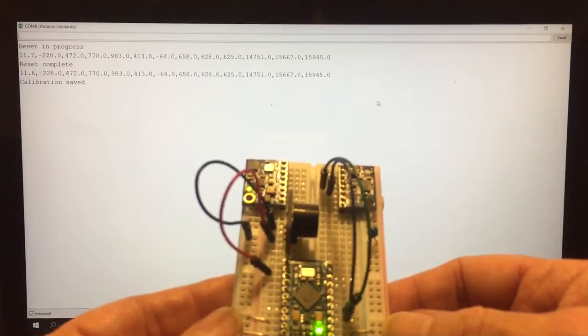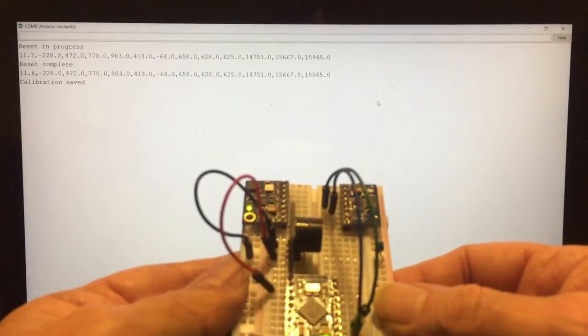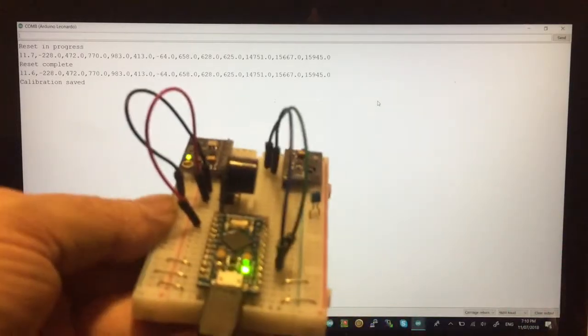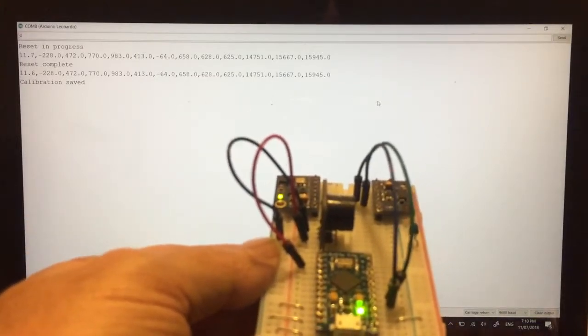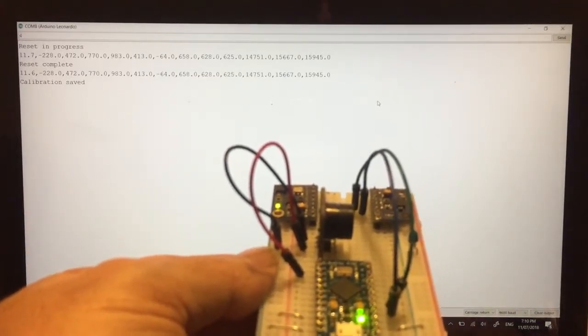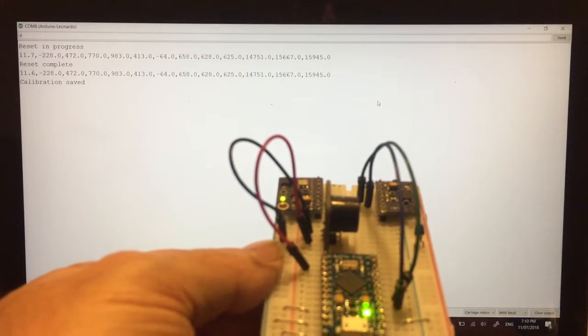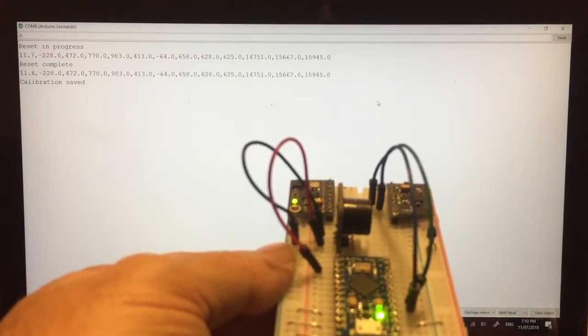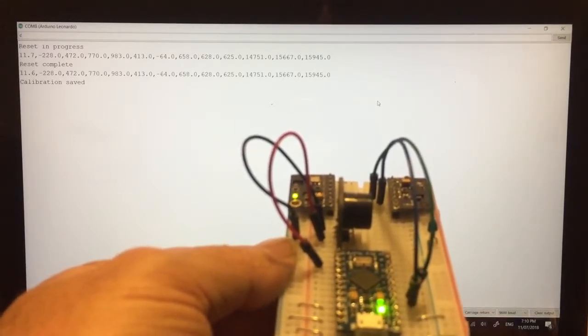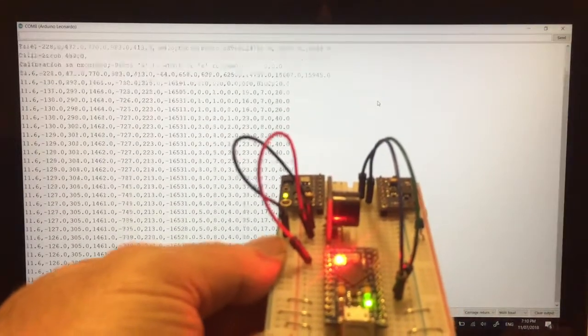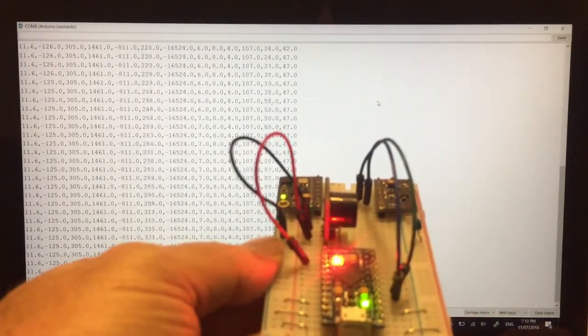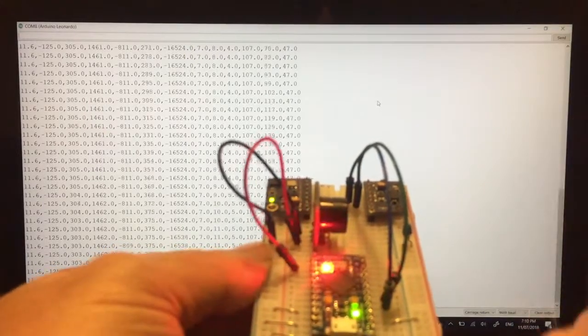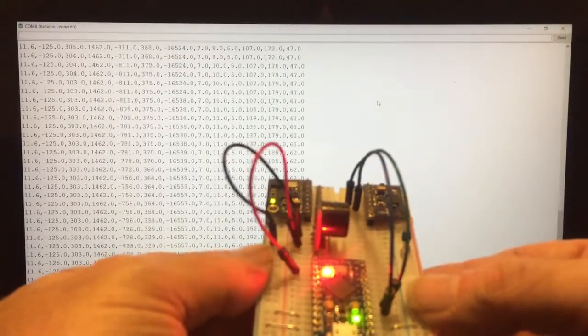We're first going to calibrate the gravitational vector. We press C and Enter. We need to move the sensor around until the beeping stops. Let's press Enter now. So the bottom of the sensor is pointing towards the gravity vector.